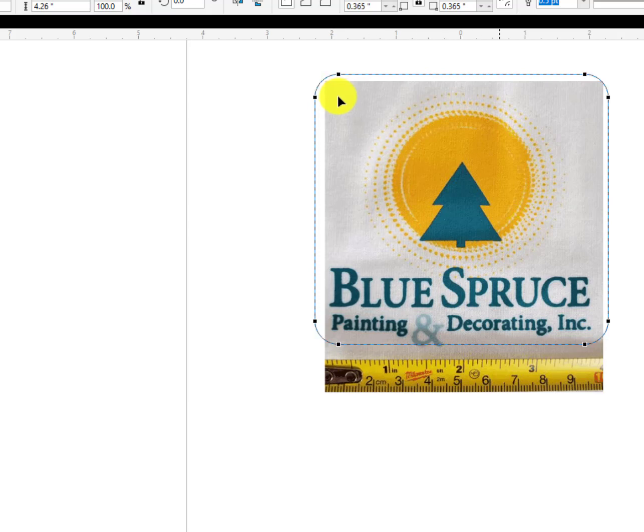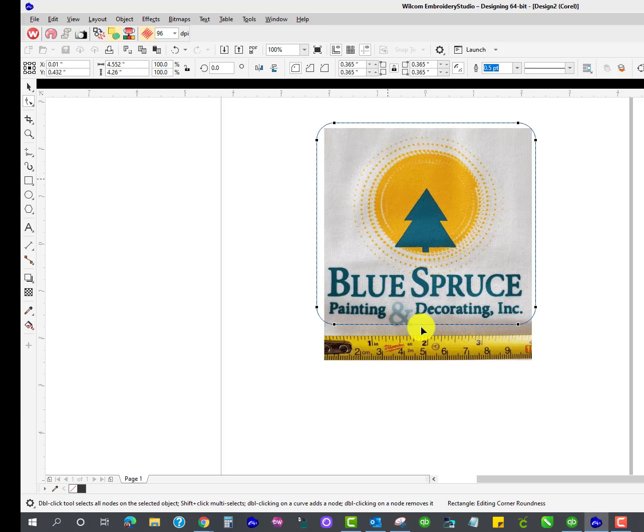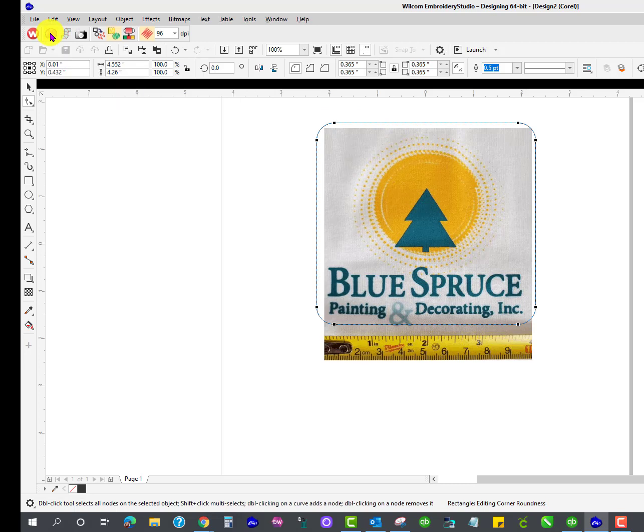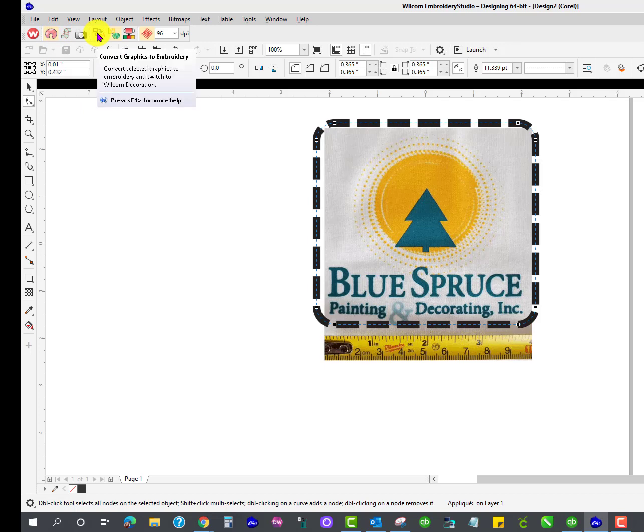Great. So now that I have that, it's not centered, but we'll work on that when we go to the Wilcom side. Now that I have that done, I am going to tag this as applique and convert graphics to embroidery.